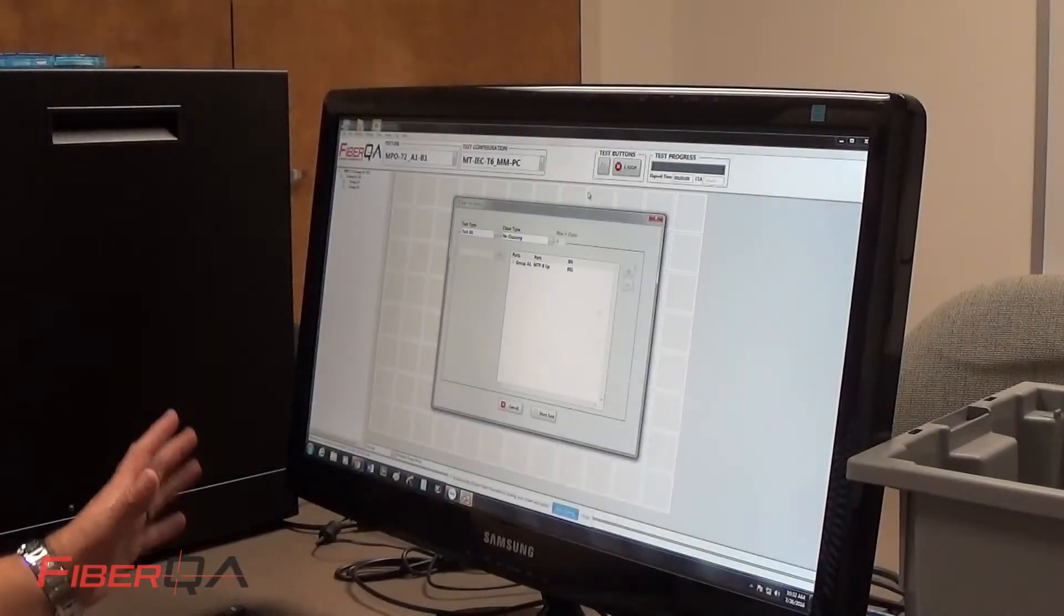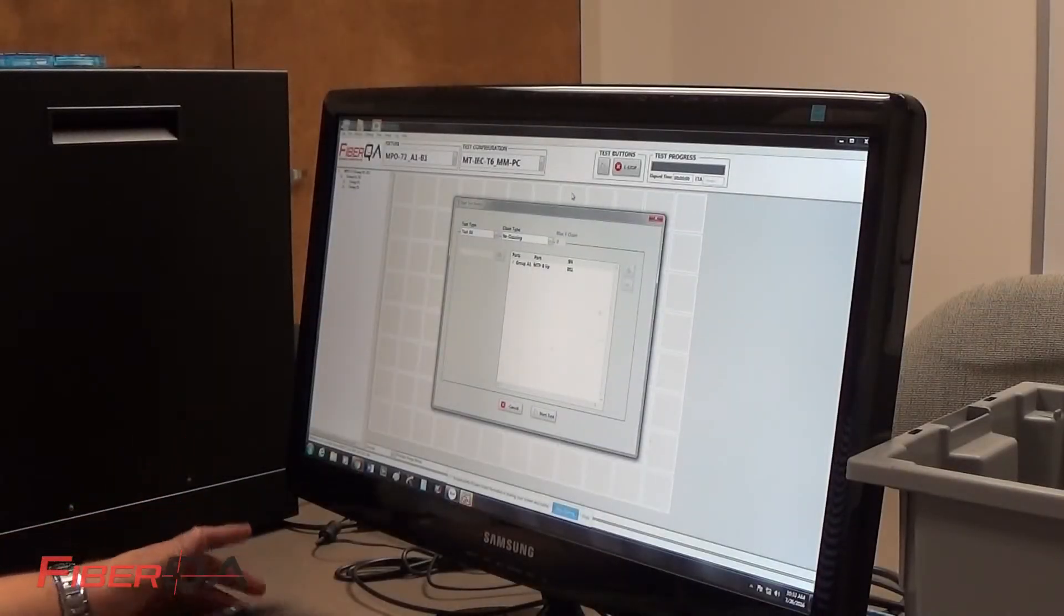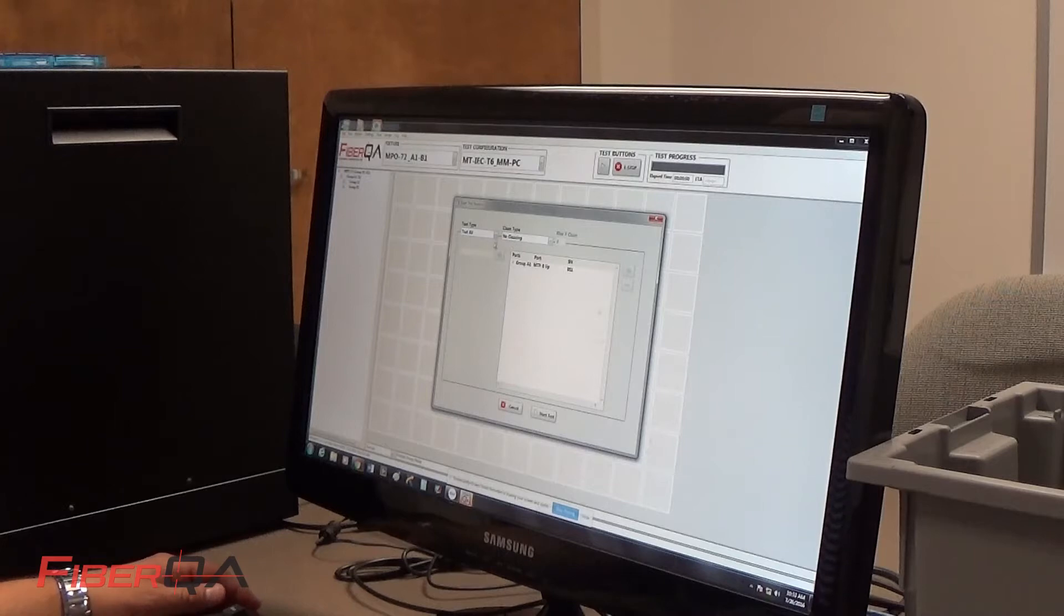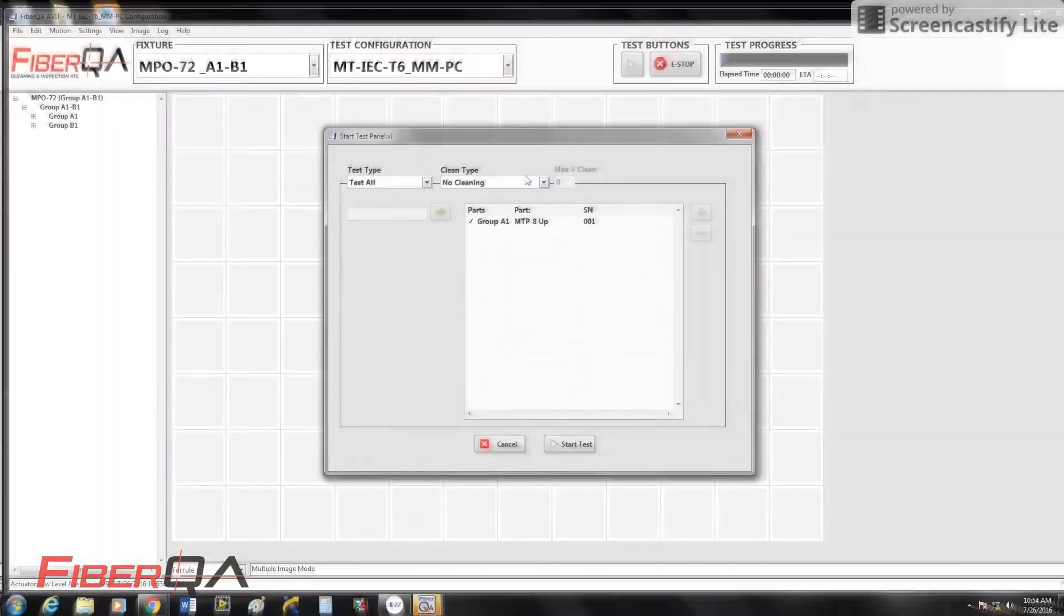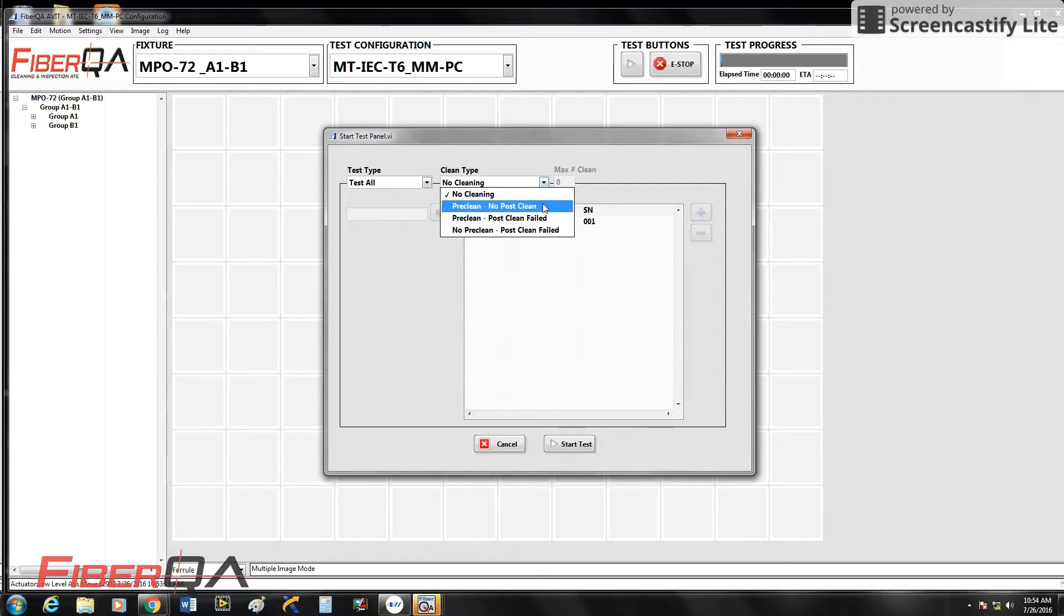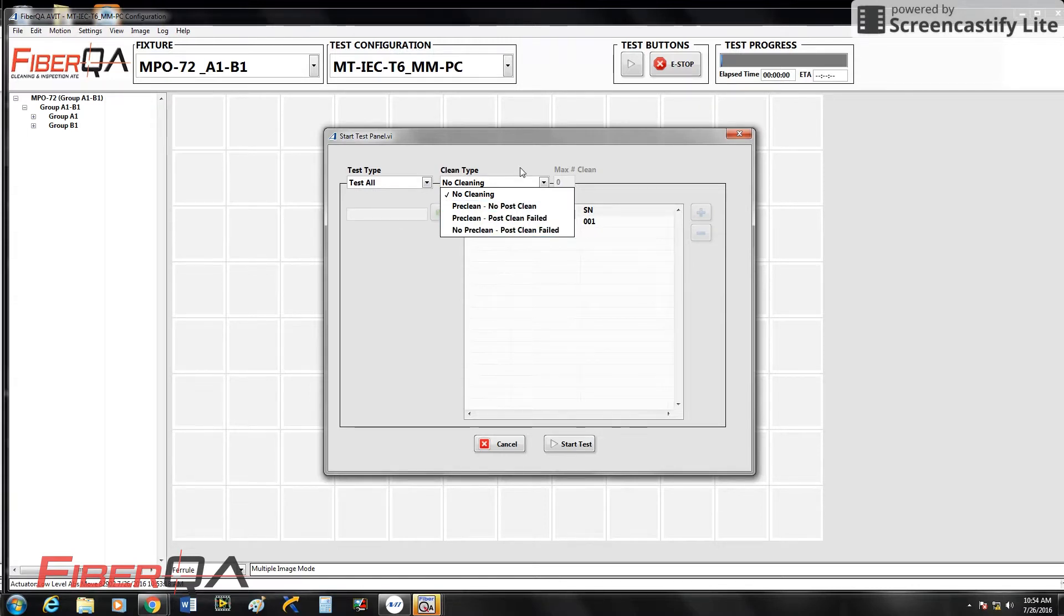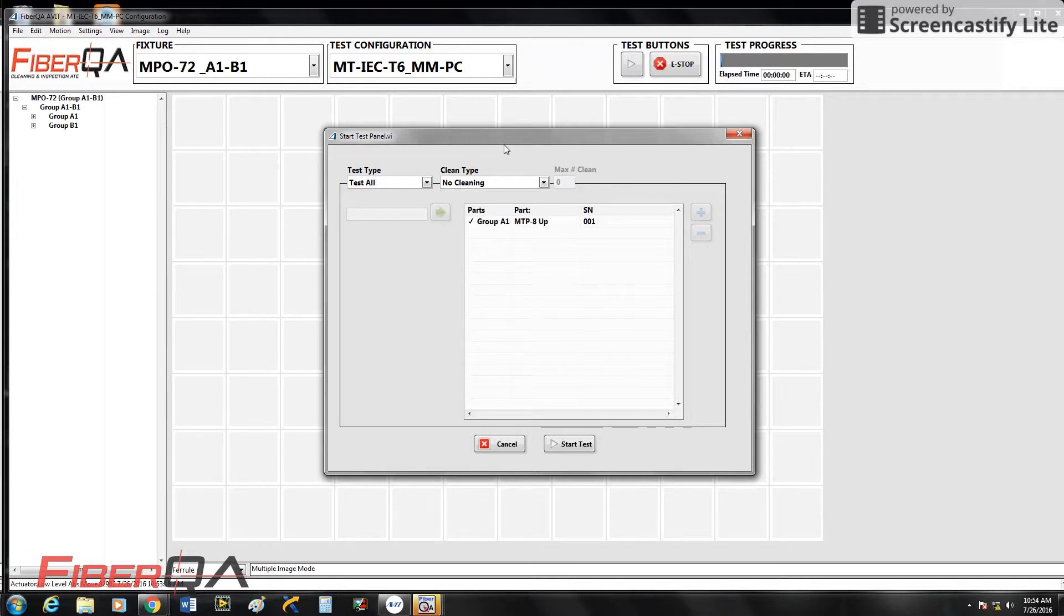Alright guys, so I'm going to go ahead and run my test. So as you can see here on the menu, you can set some parameters with just inspection. You could have pre-clean, you could have post-clean fails, you could have no pre-clean. So we do give you some options here of how you want to set up inspection and cleaning.